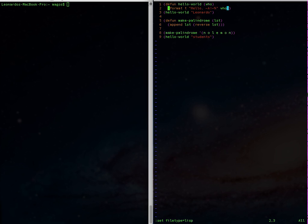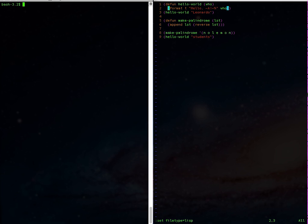Now that we have Vim going, let's set up our other session using screen. Do a screen -S and give it a name like 'foo' for the session name.